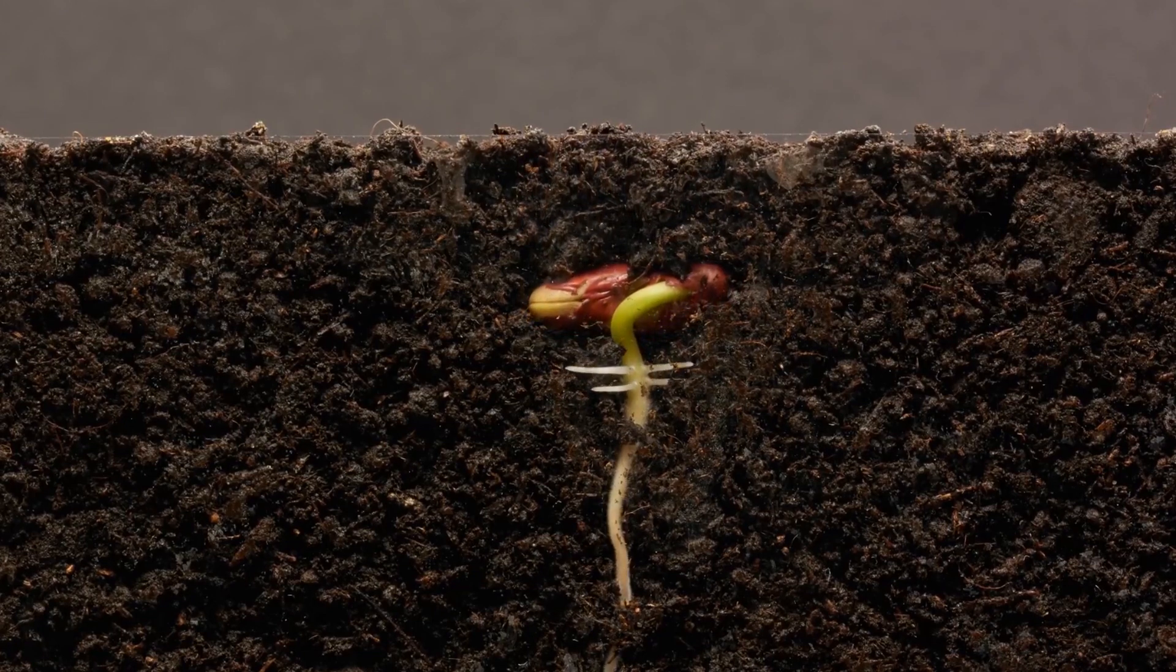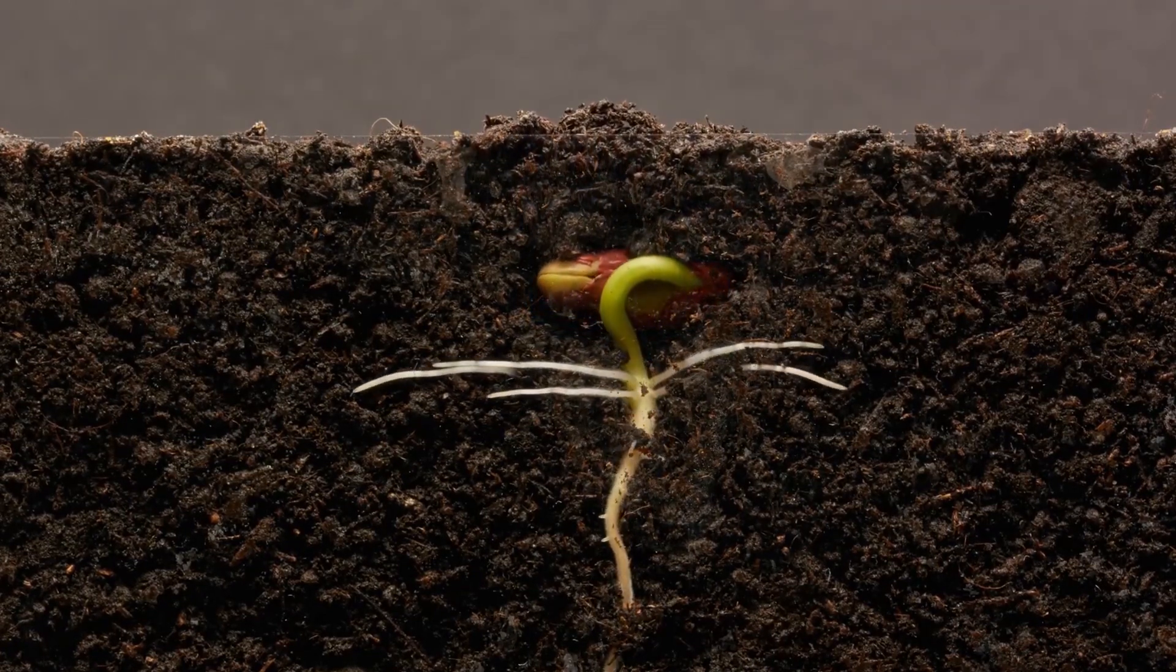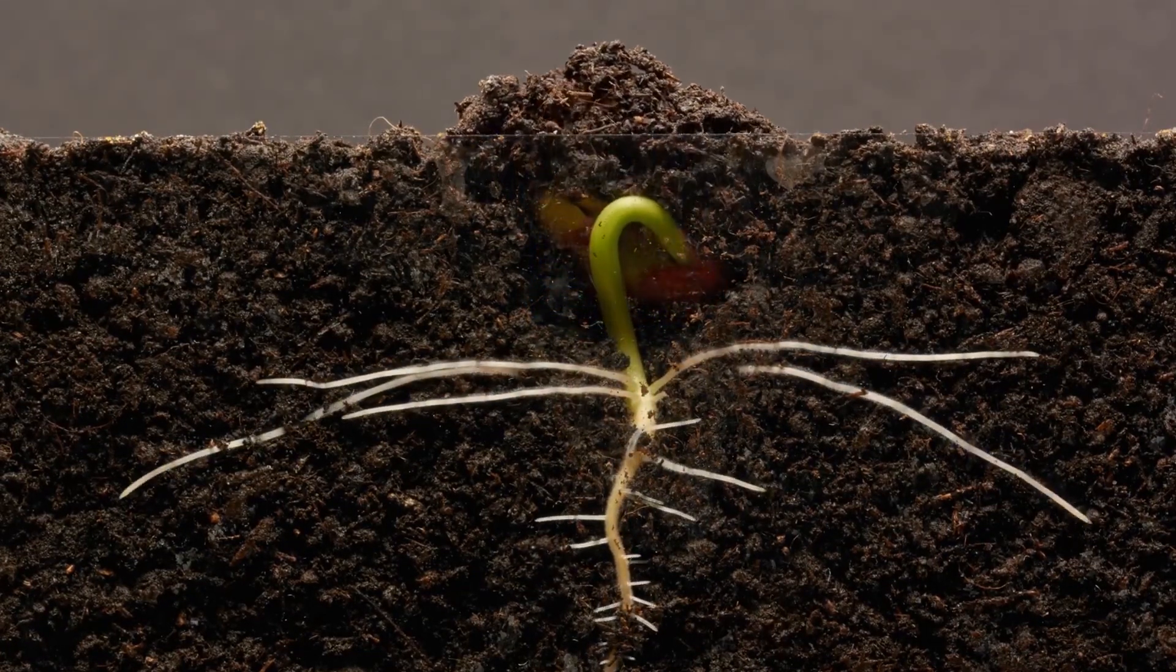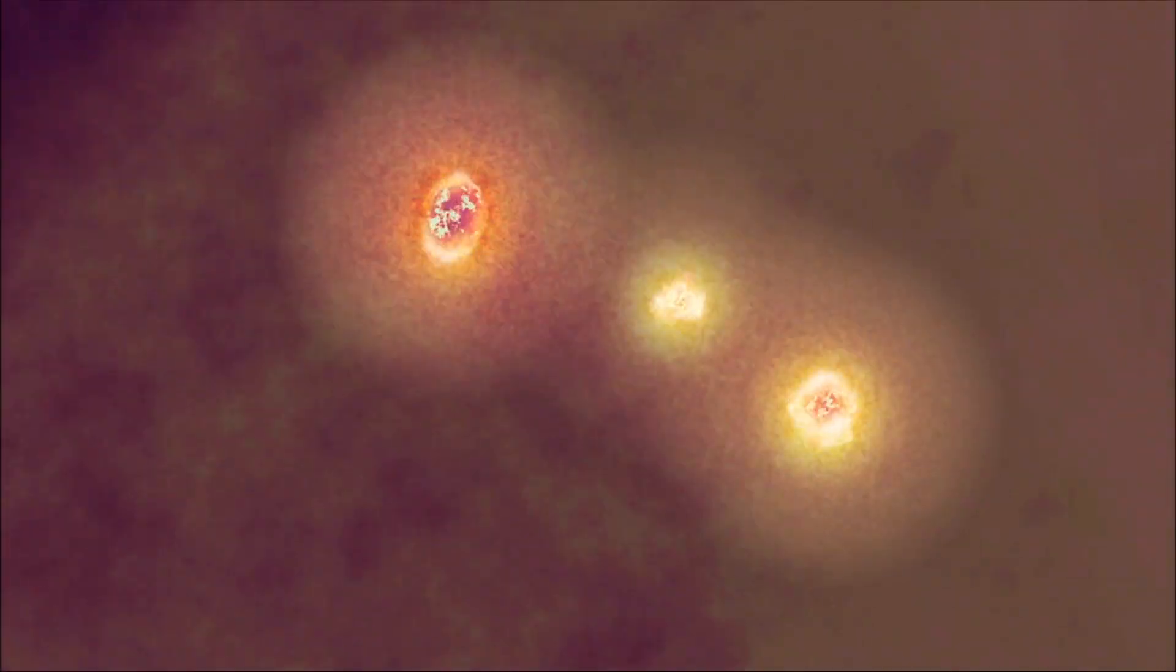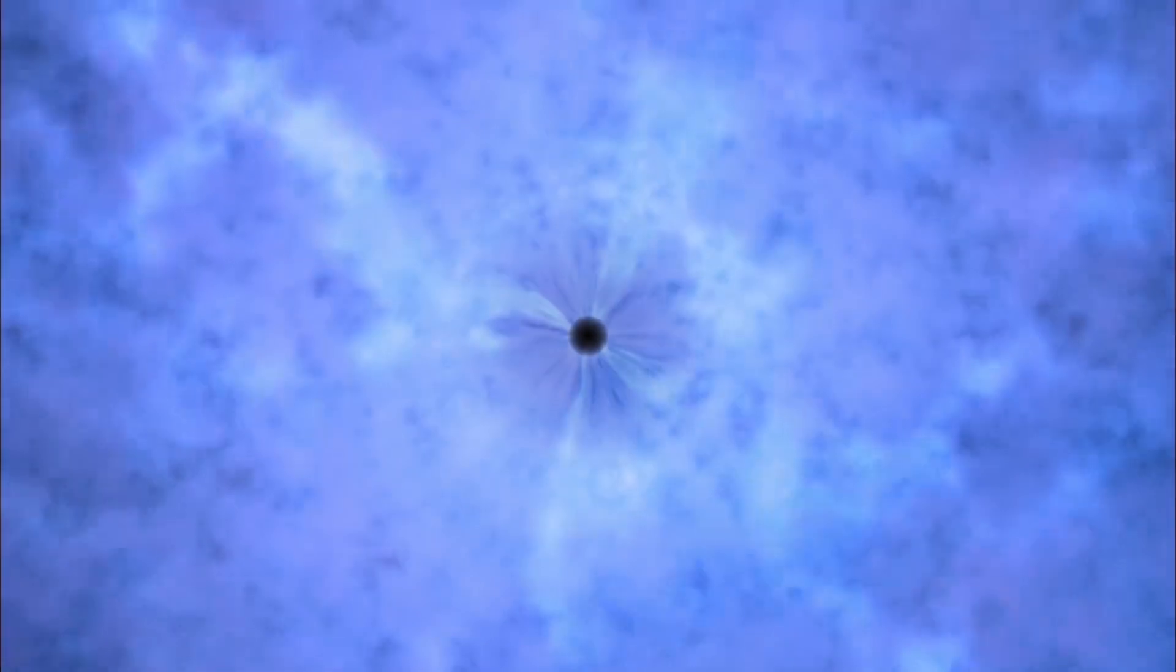But one compelling idea is that the seed of a universe is similar to the seed of a plant. It's a chunk of essential material, tightly compressed, hidden inside a protective shell. In this case, the protective shell is a black hole, the end product of a dying star.